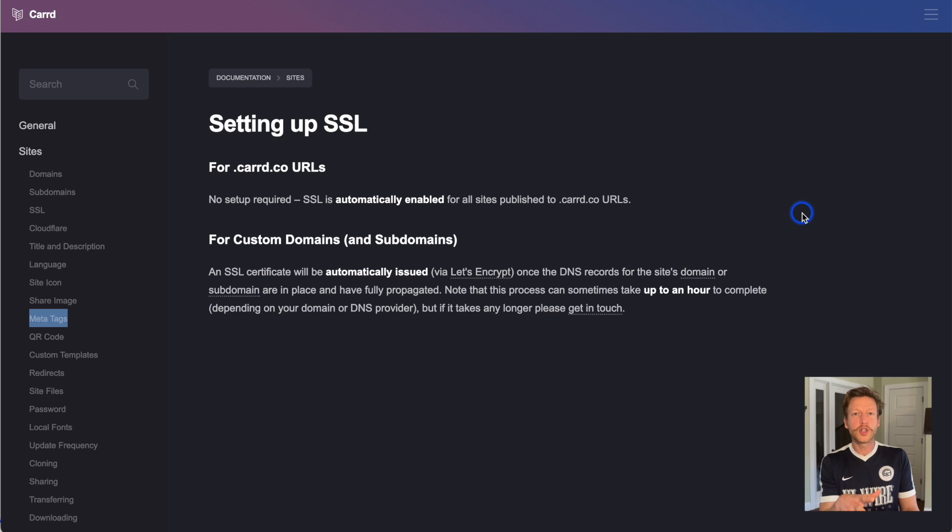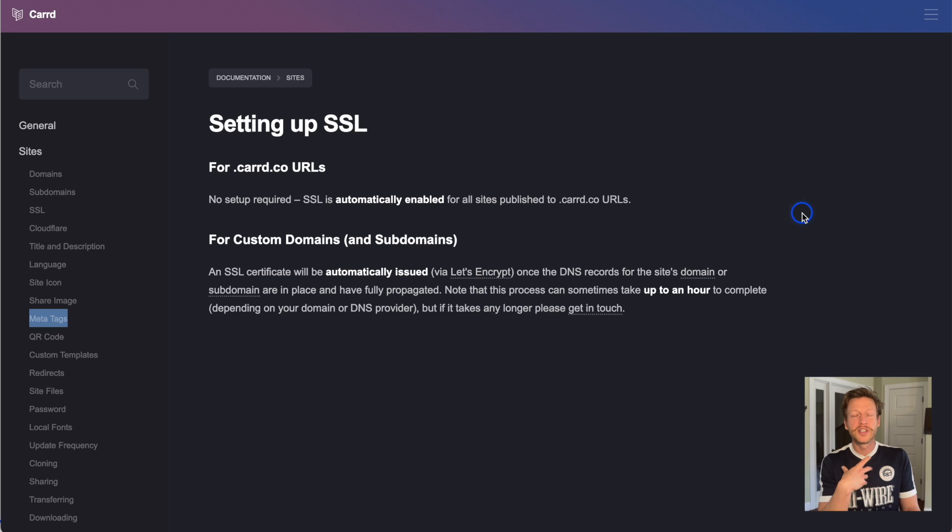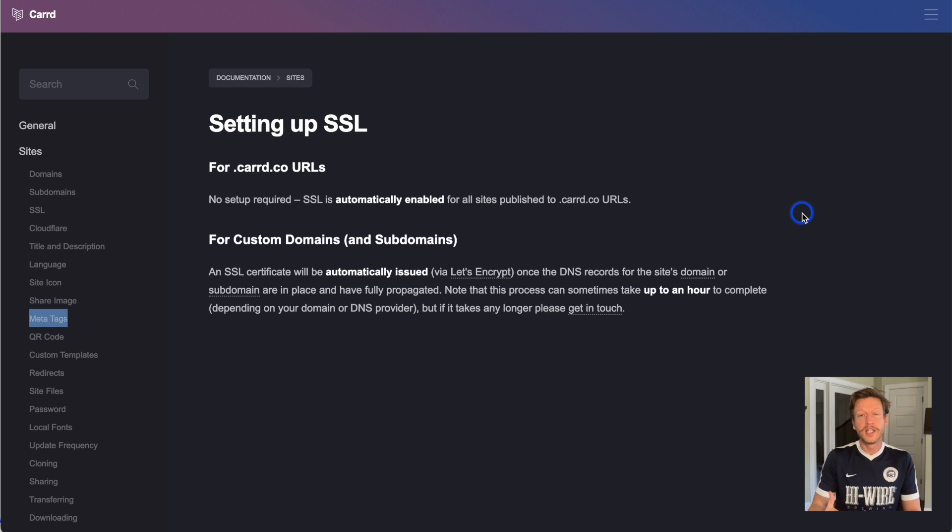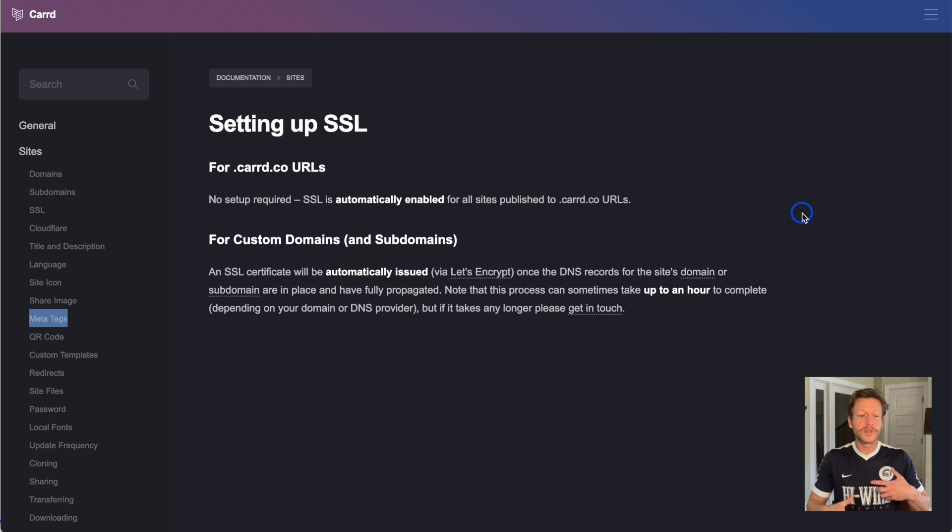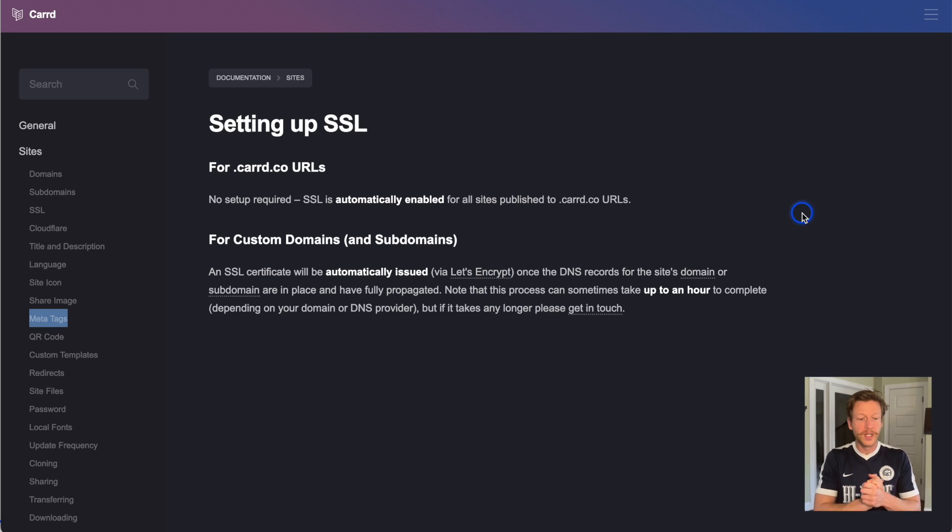The next thing to talk about is SSL. This is going to show that your website is secured and encrypted so that people who come onto your website know that it's safe, that it's not going to steal their data if they enter their data into it.